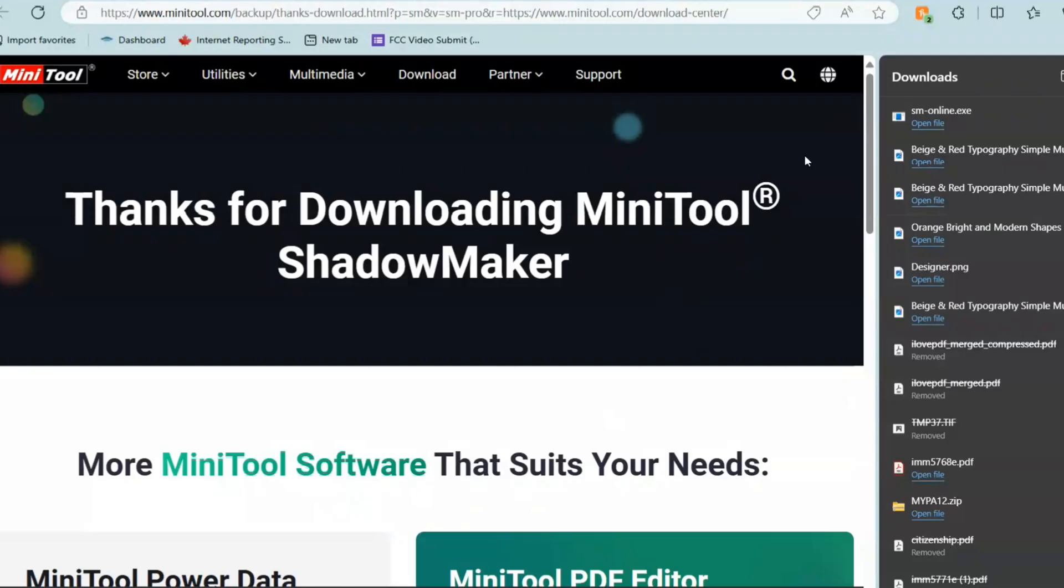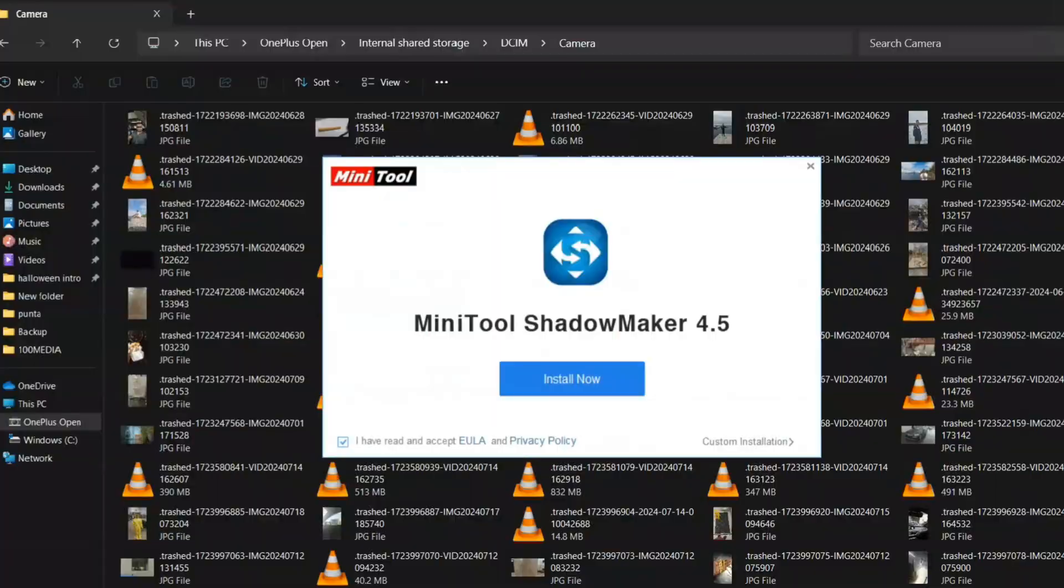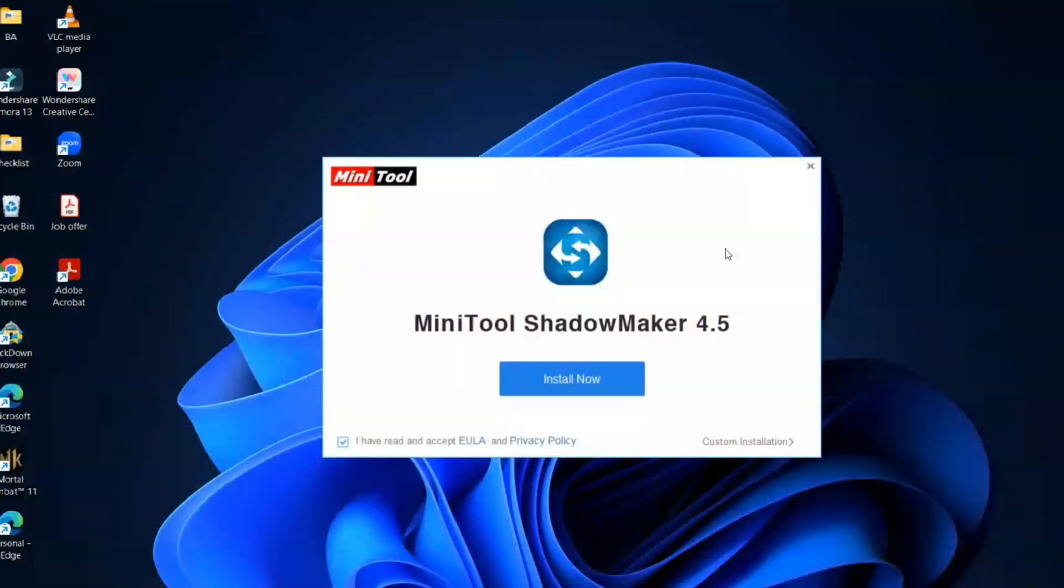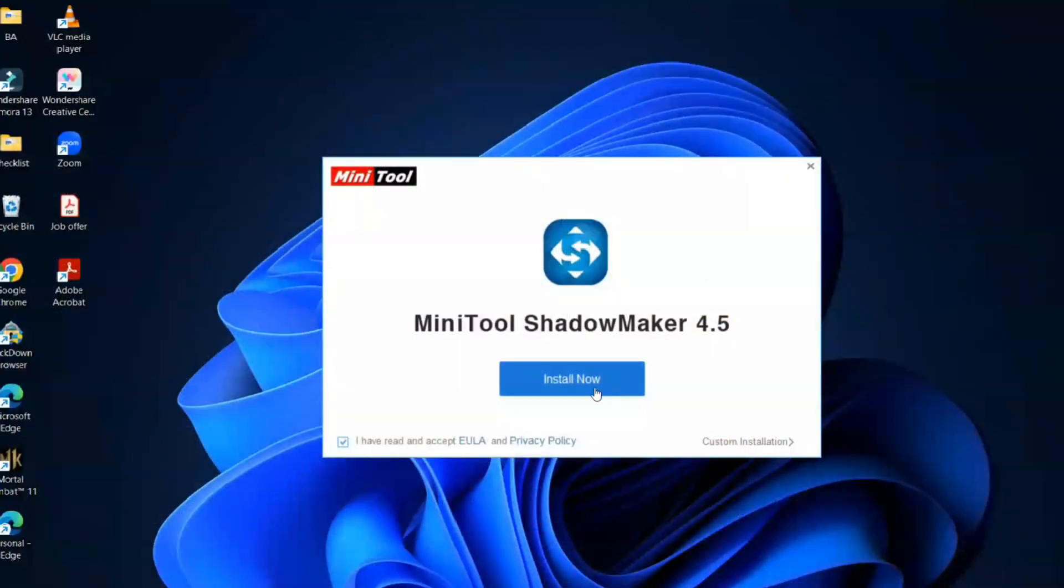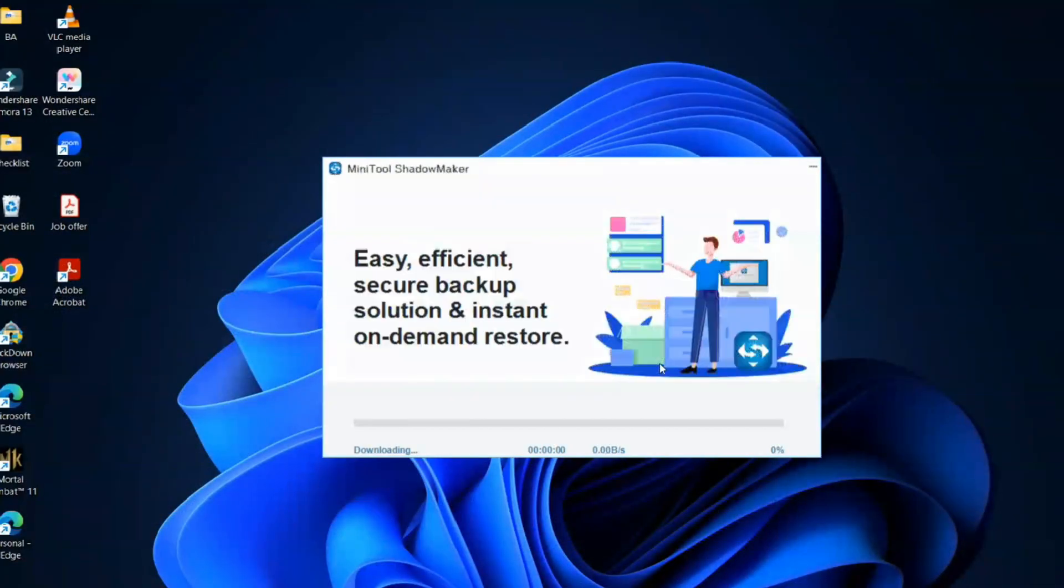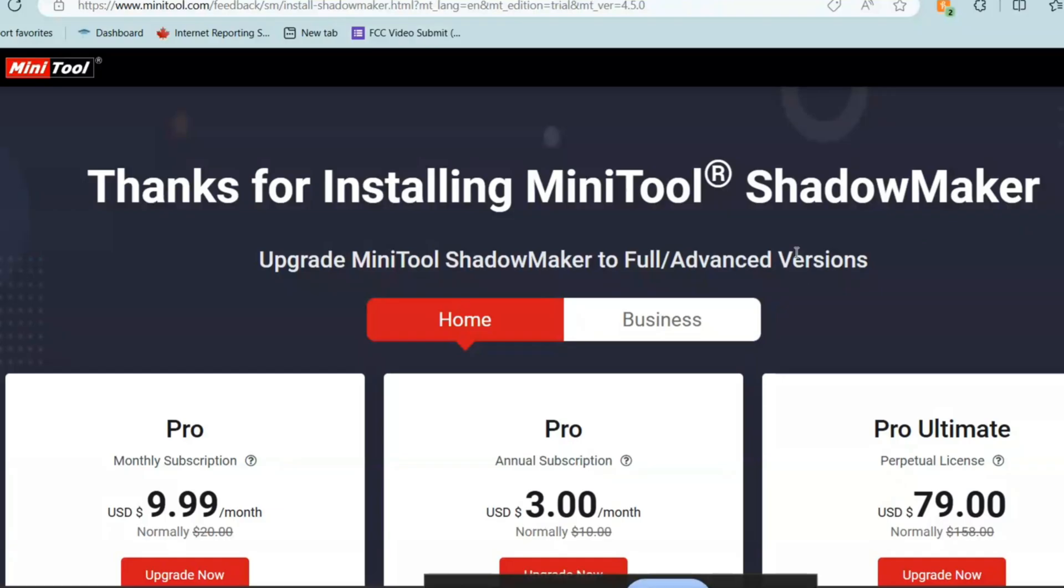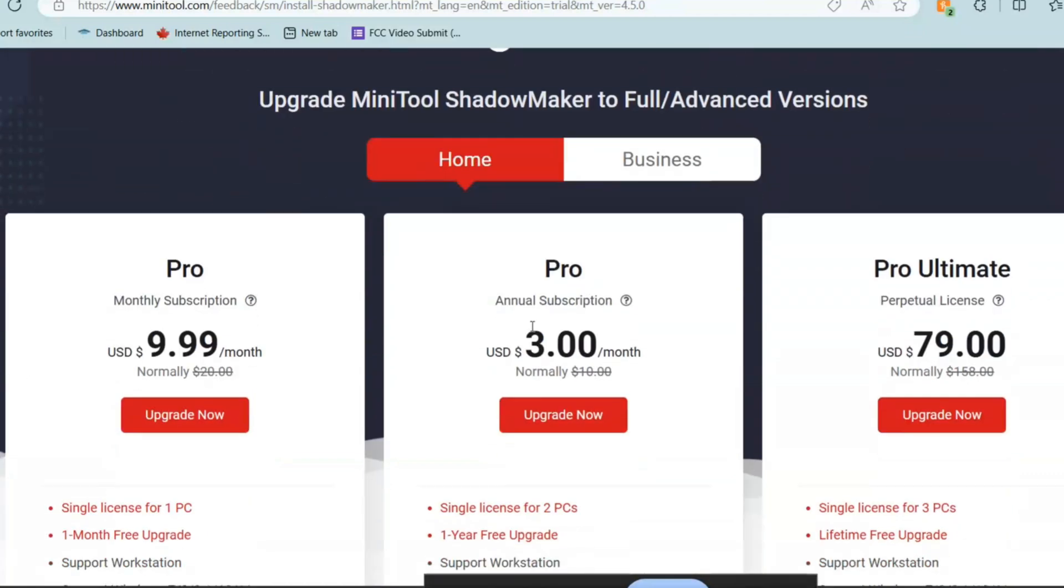Once you download the software, it will come in the downloads and you can open the file from here and it will ask you to download it. You can put yes and then that's it. So just put install now and it will start installing in your computer. Let's download this. Once it's done, it will give you this screen. Thank you for installing MiniTool.